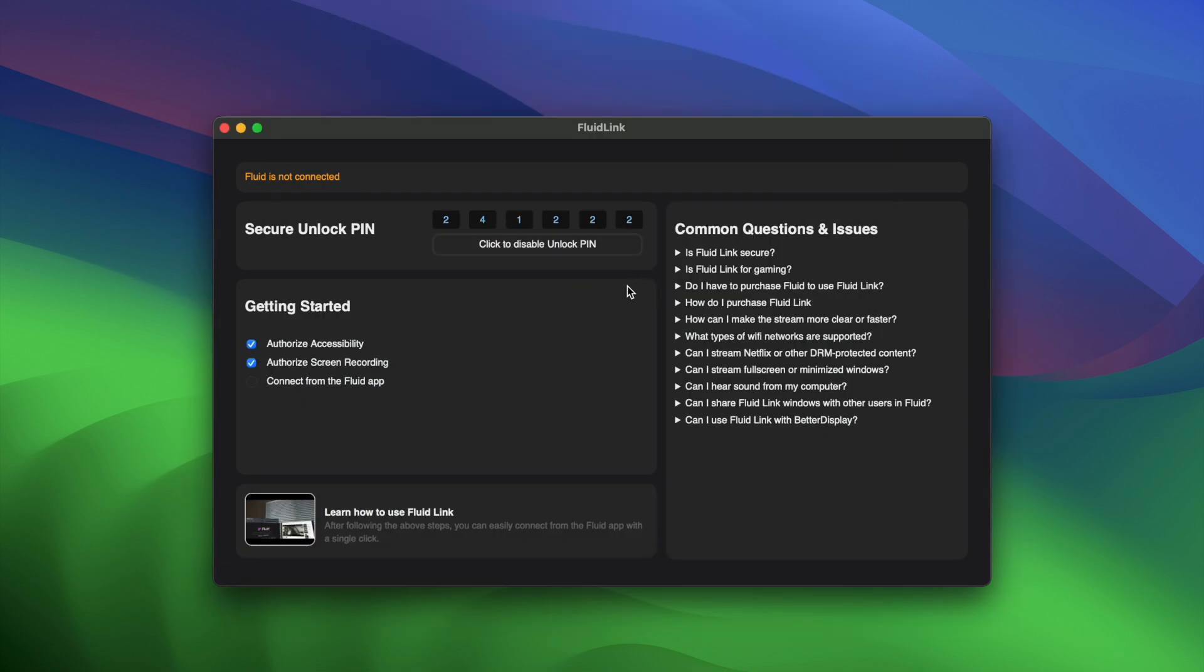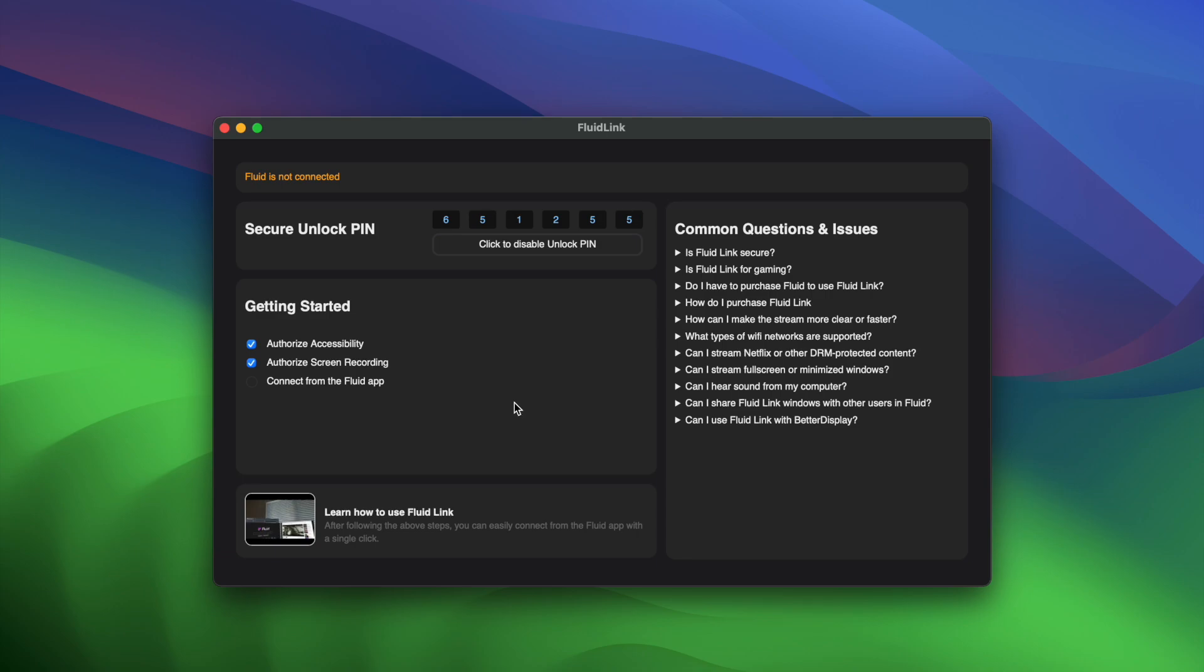You can customize or disable the secure unlock PIN depending on your preference. This is just to keep other people on your Wi-Fi from connecting accidentally, especially if you're in public.